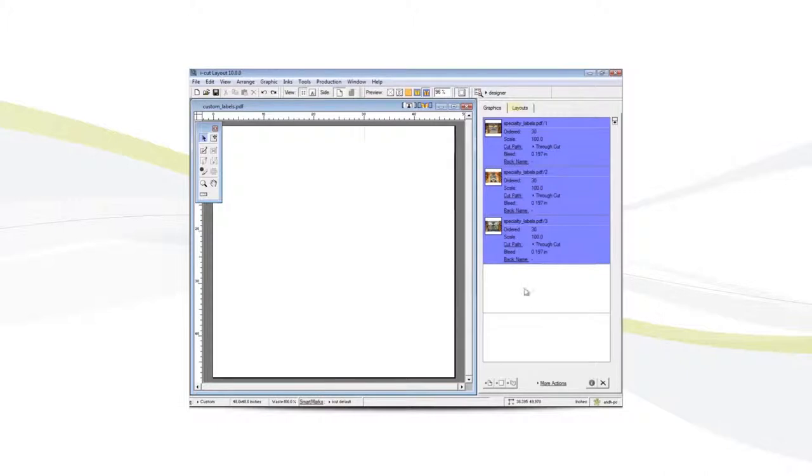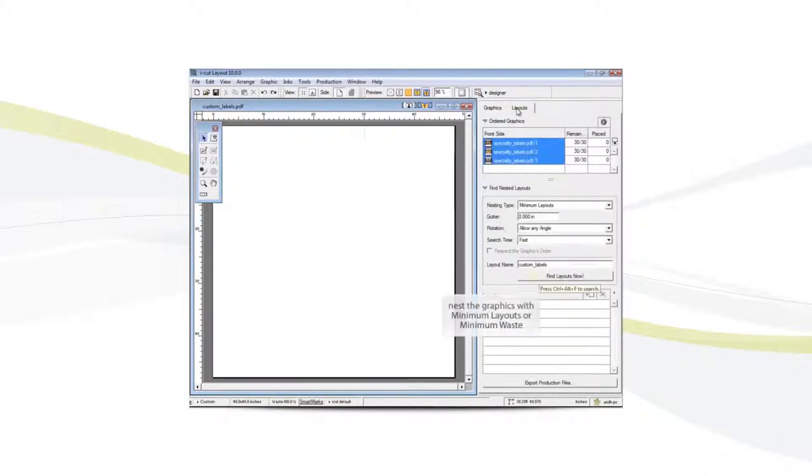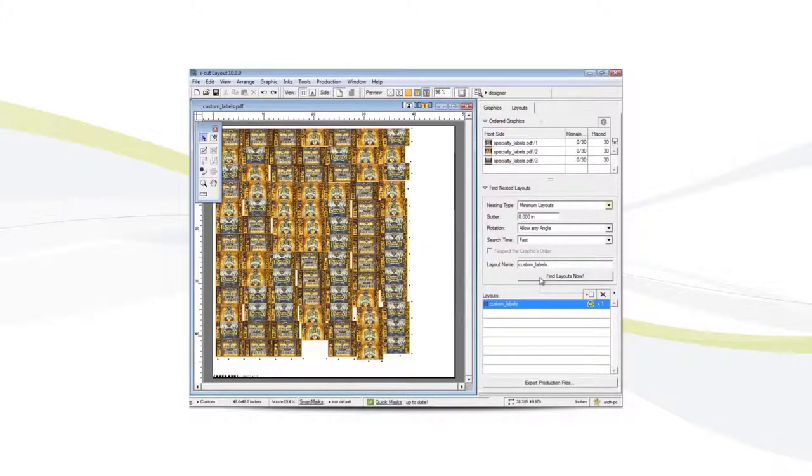Then switch to the layouts tab. Nest the graphics with minimum layouts or minimum waste. Notice the results.